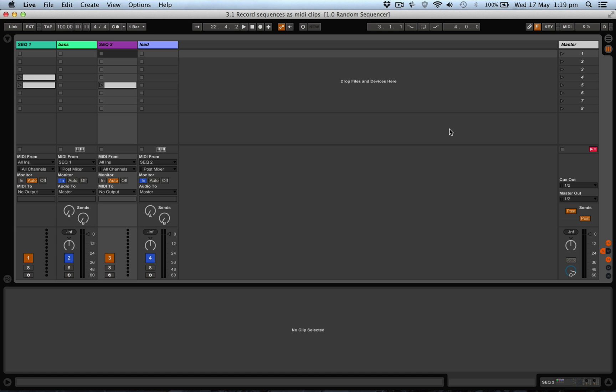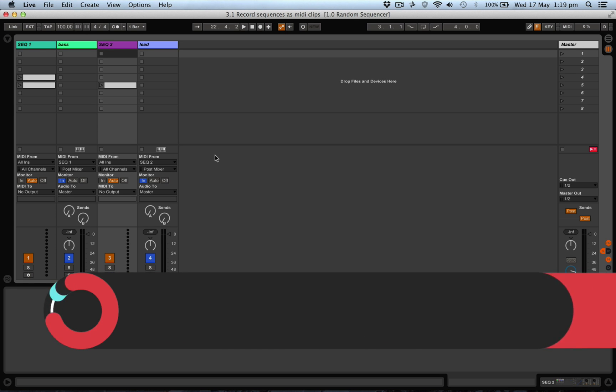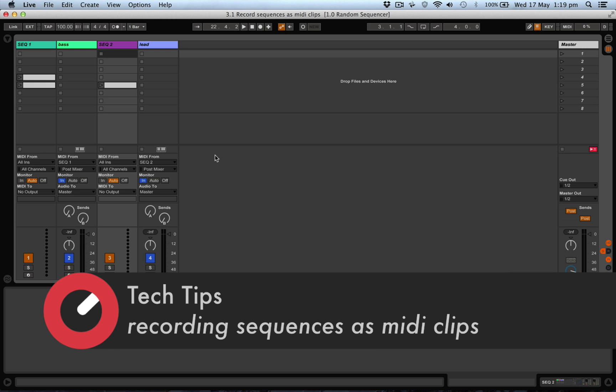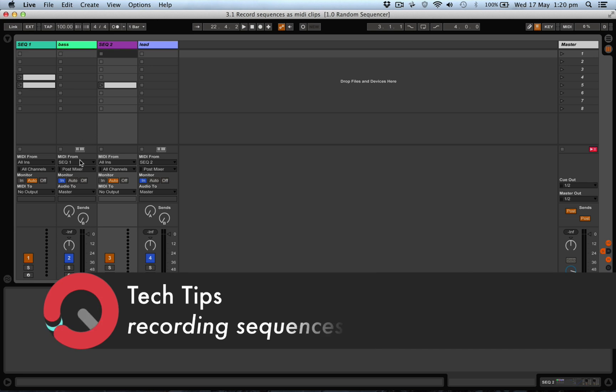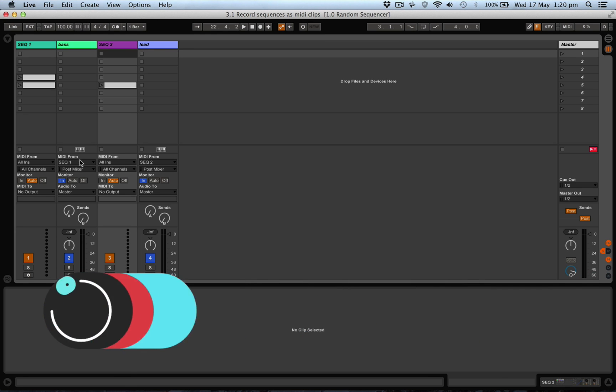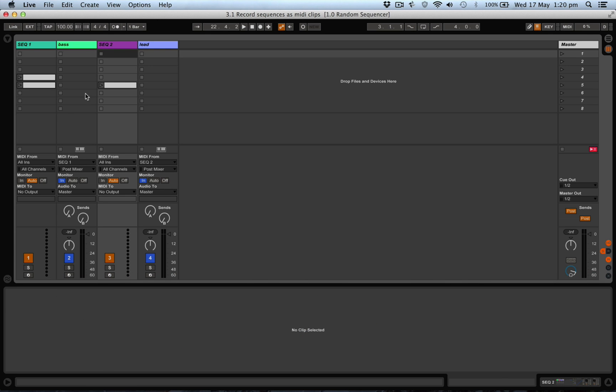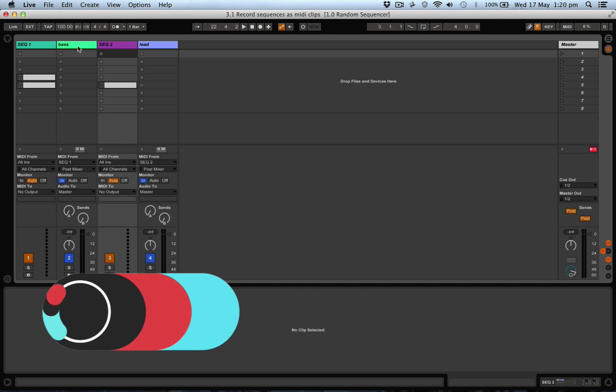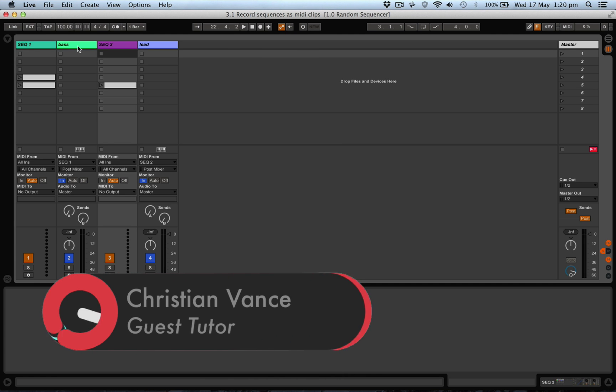Hi, this is Christian Vance and welcome to this tech tip on recording sequences as MIDI clips. Ableton has a great function where you can feed all the MIDI generated information into a spare track channel, put your own instrument on it, and record. It records all the different volumes, velocities,